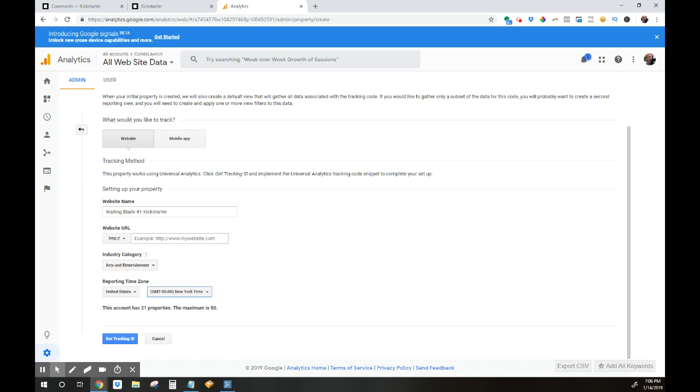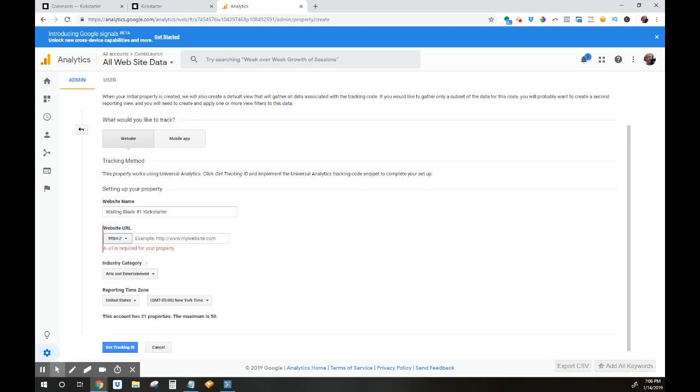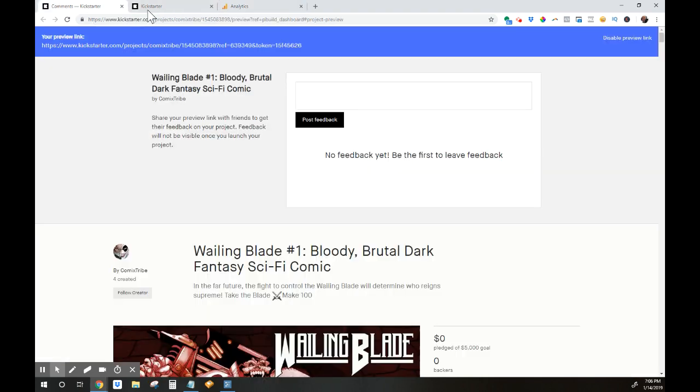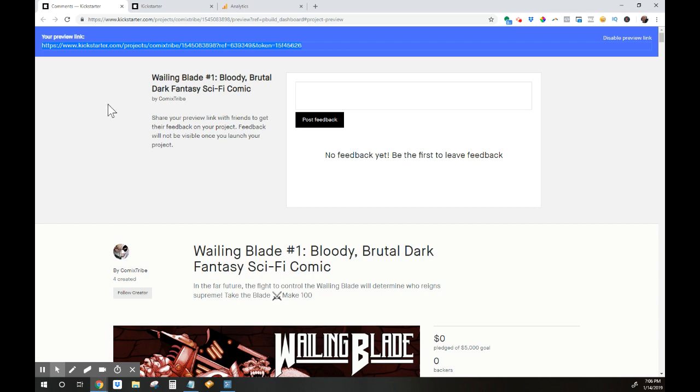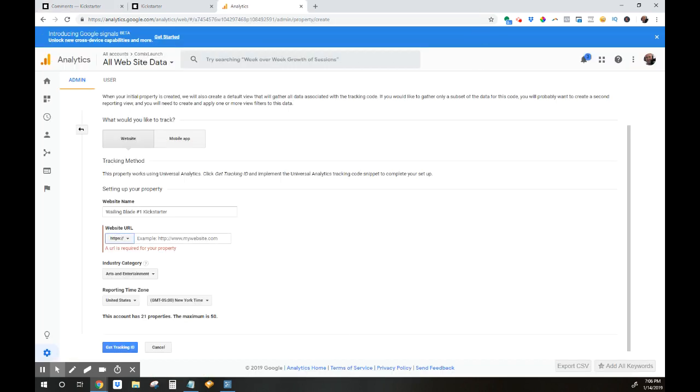You do need to put in a website URL here to make this work. However, this is the problem that most people come up with. They say, well, I don't have my Kickstarter page's URL. I don't have my Kickstarter link to share with people before my Kickstarter launches. So what do I do? Well, this is actually not a problem. I'm just going to take my preview link, because one thing that we know is preview links will eventually redirect to your Kickstarter page. So I can take my preview link here and just copy and paste it in here. I'm going to hit the next step, which is get tracking ID. But this isn't going to work.